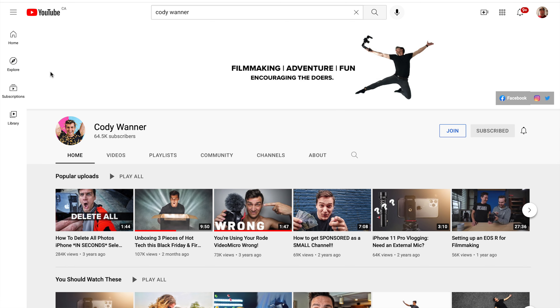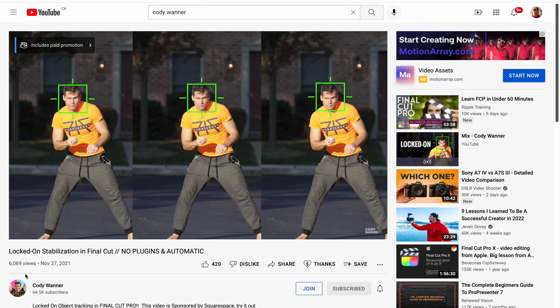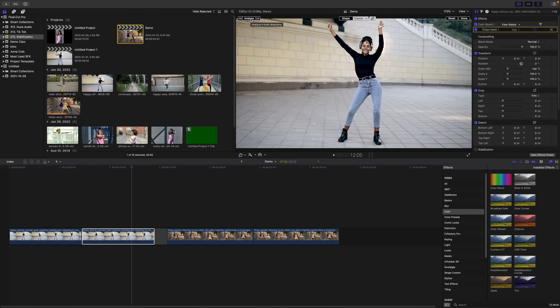We now need to take the tracking data and apply it to the position parameters of our clip. Cody Warner — I'm sure you've heard of him — figured out a great way to do this. What you need to do is flip your clip on both the X and Y axis, take the tracking data from it, apply it to another copy of the same clip, and flip it again.